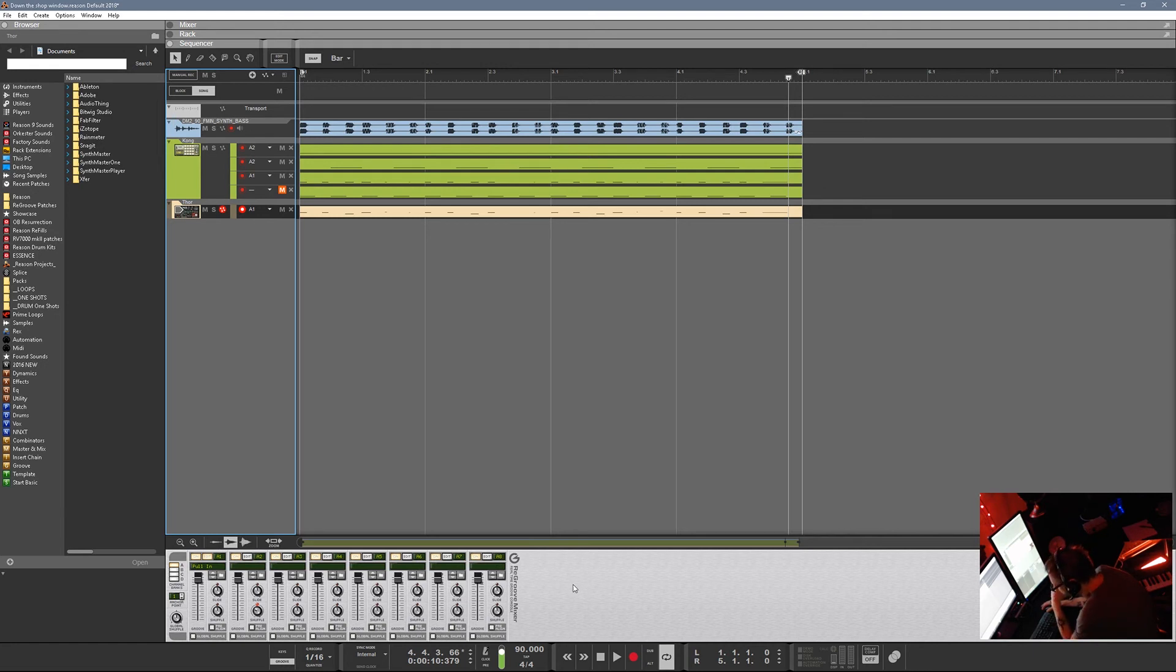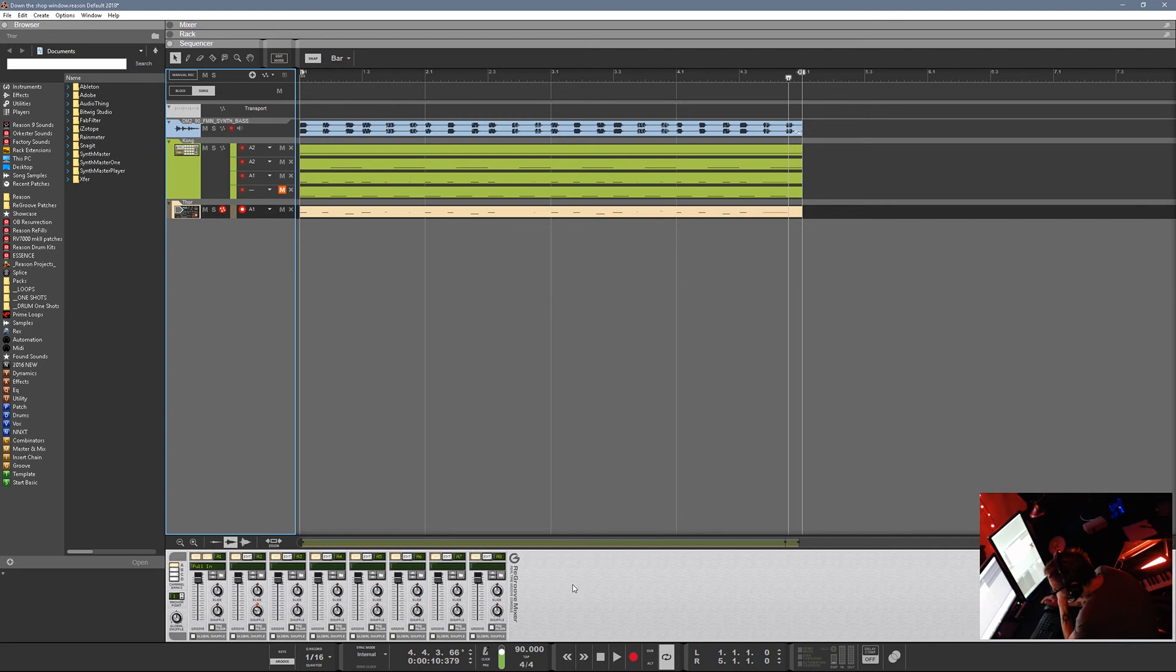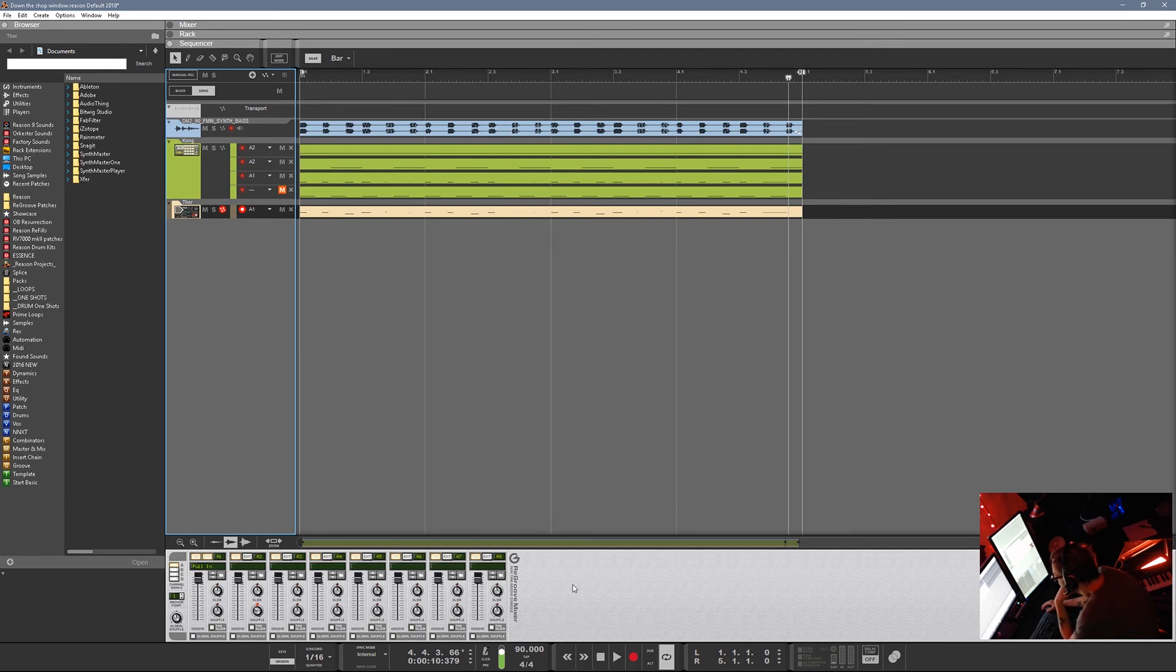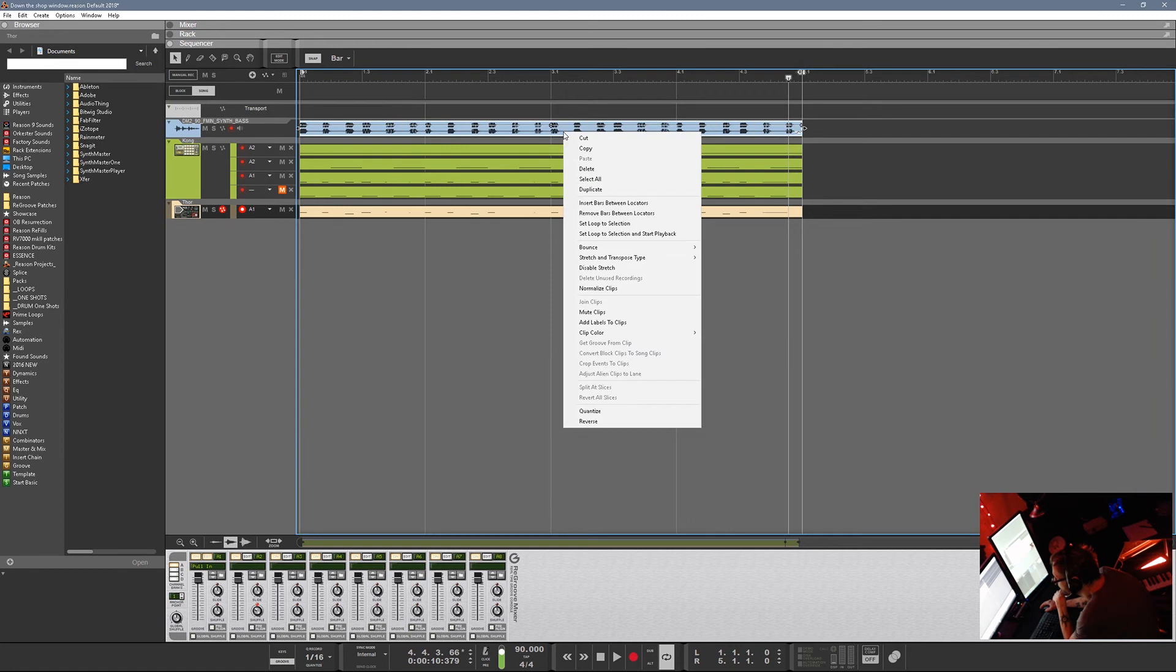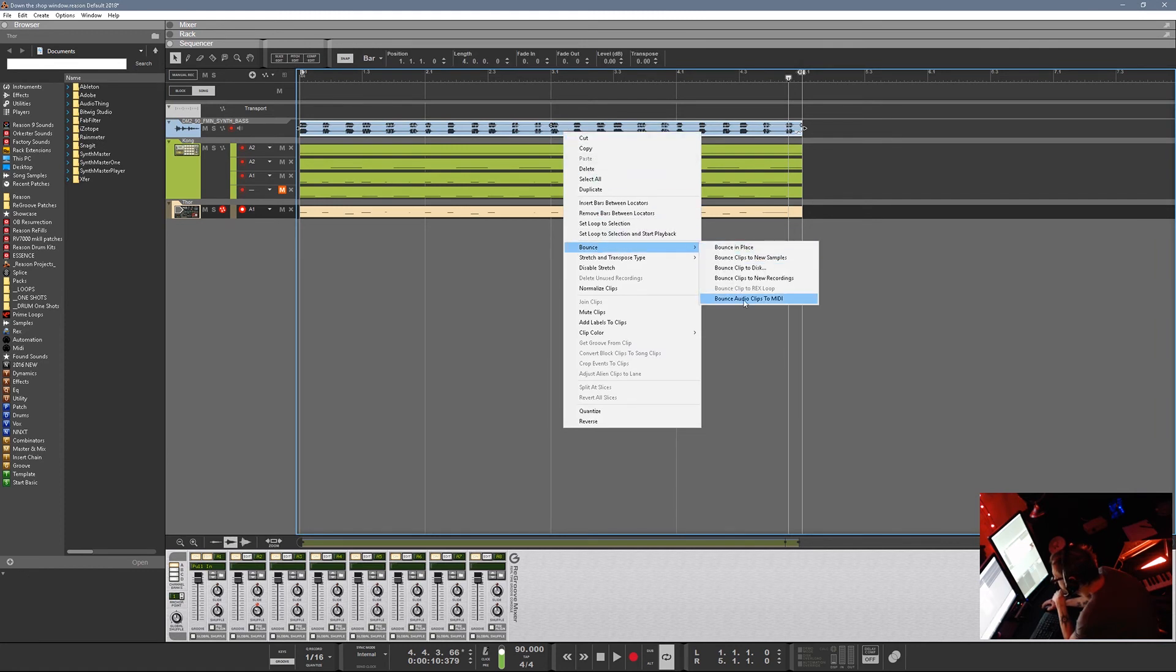So yeah, something that Bitwig Studio might need to look at for the next update is putting in some sort of a way to - at least like a template that you put your grooves in, something you can really work out. And then, of course, right-clicking and getting groove from clip, which Ableton has. And now Reason 9.0 has that - you just right-click and you go bounce, bounce audio to MIDI, and you can get a groove from the clip.